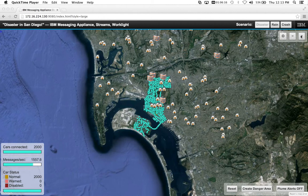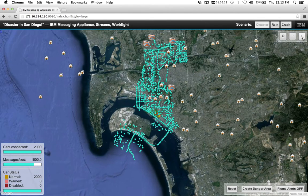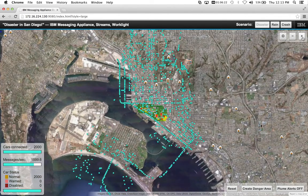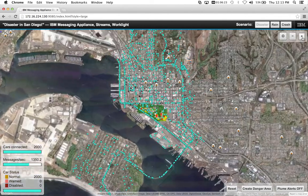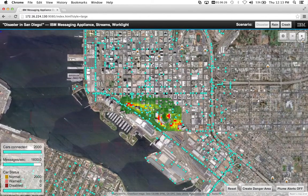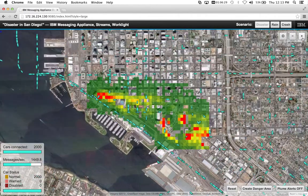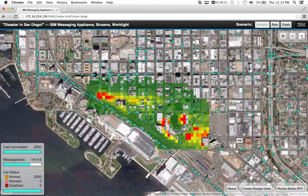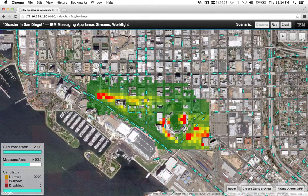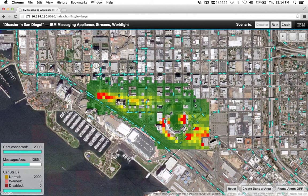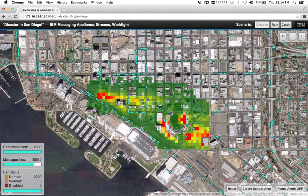The scenario we were given is basically that there's a dirty bomb attack on San Diego. As we zoom in here, you'll see the vehicles driving around the city as well as the plume. We are subscribed to sensor data and then plotting out this plume, and based on the gradient, you can see the severity of that.